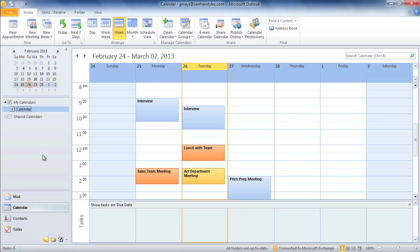Outlook 2010 includes a calendar feature that you can use to schedule appointments and manage your time. In this video, we're going to go over the basics of working in Calendar View.